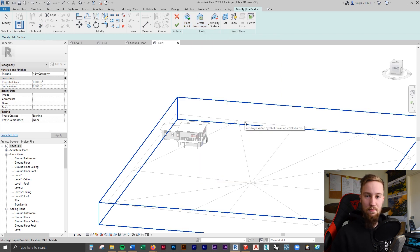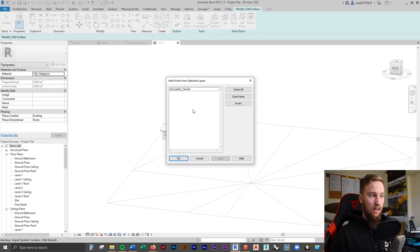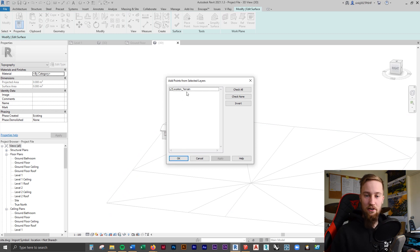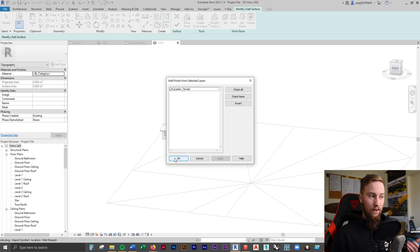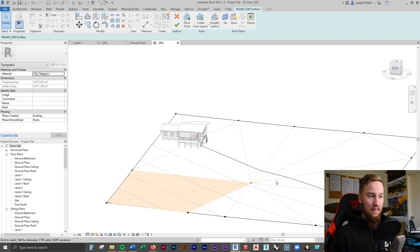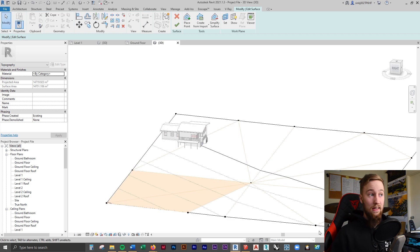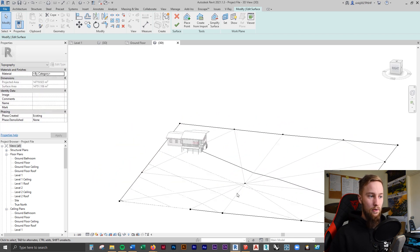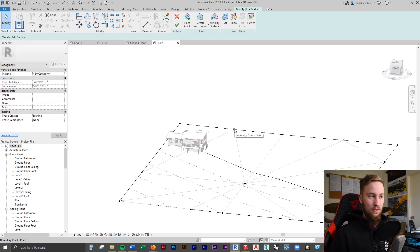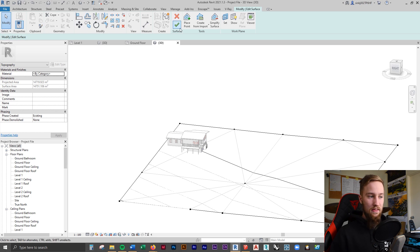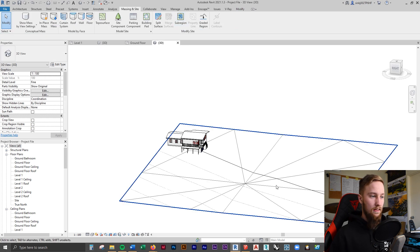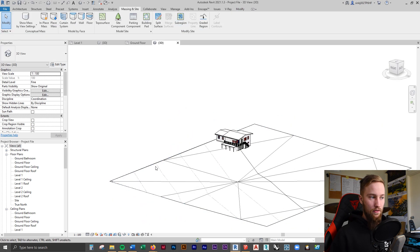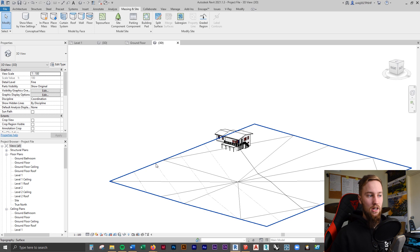Now we can select that DWG file. We can then add points from the selected layers, and we want it to be from this layer because this is the only layer now. And if we click OK, that's going to give us a warning, but that warning can be ignored. It's created a toposurface with points that correlate to the actual contour lines of the model. So if we hit the green tick, you can see that there are now two files on top of each other.